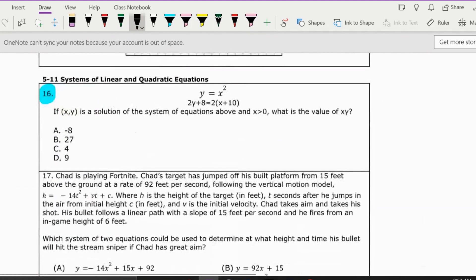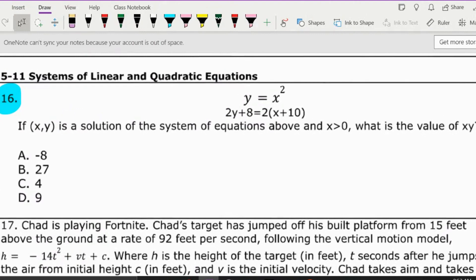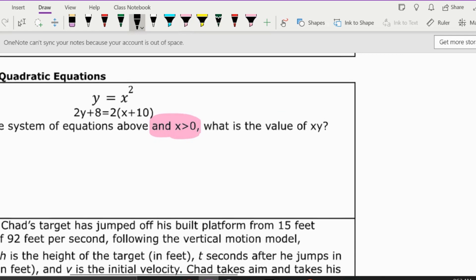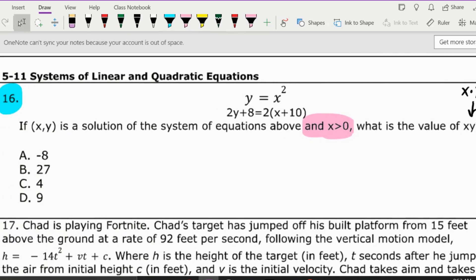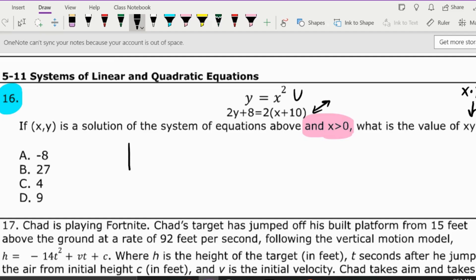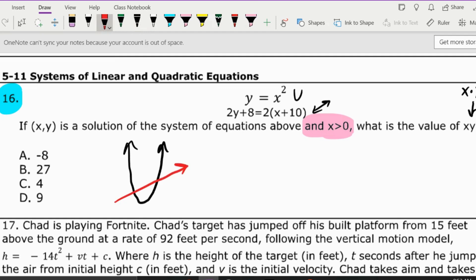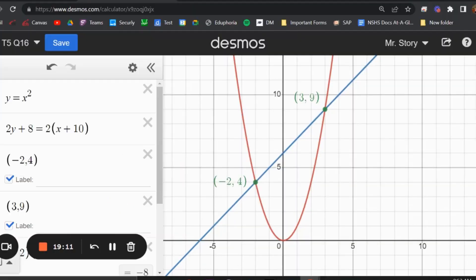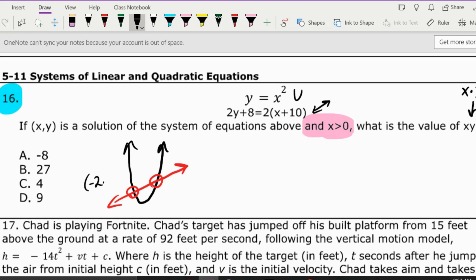The last problem on this review: if (x, y) is a solution of the system of equations above and x is greater than zero, what is the value of x times y? If we graph these in Desmos — a U-shape and a line — we can see they cross in two different places at (negative 2, 4) and (3, 9).